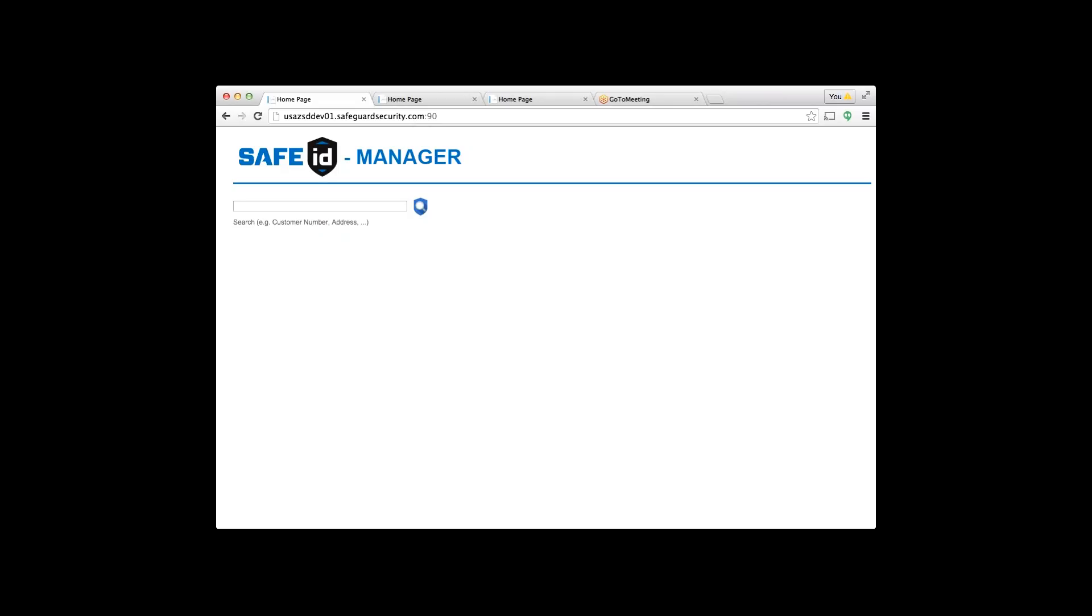Once you log in it's very simple. The entire program has been designed to take 30 seconds or less to sign up a customer. You'll see this screen in front—easy to search for any part of a customer account. Specifically, customer number, name, address, city, state, zip, or email can each be entered into this field.